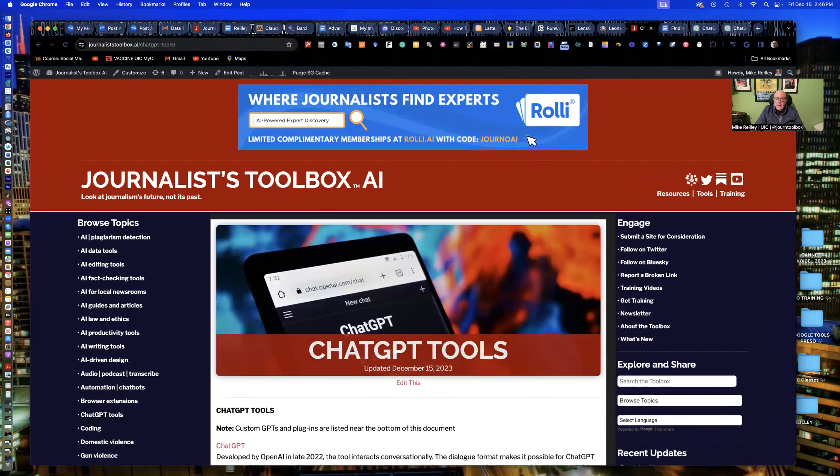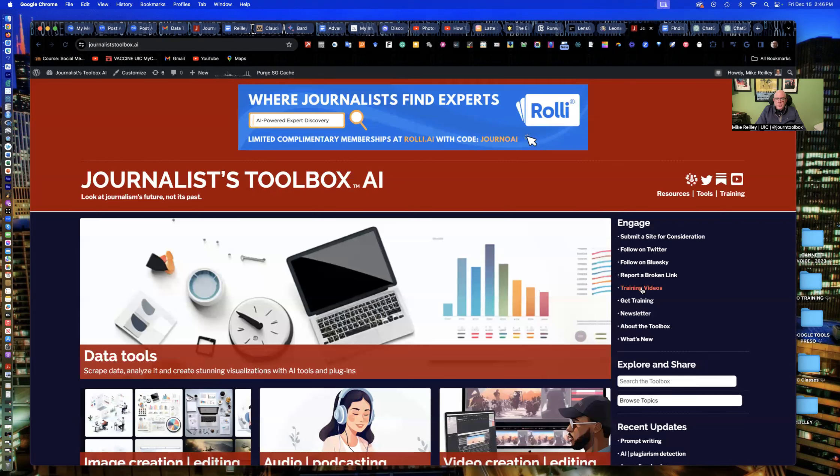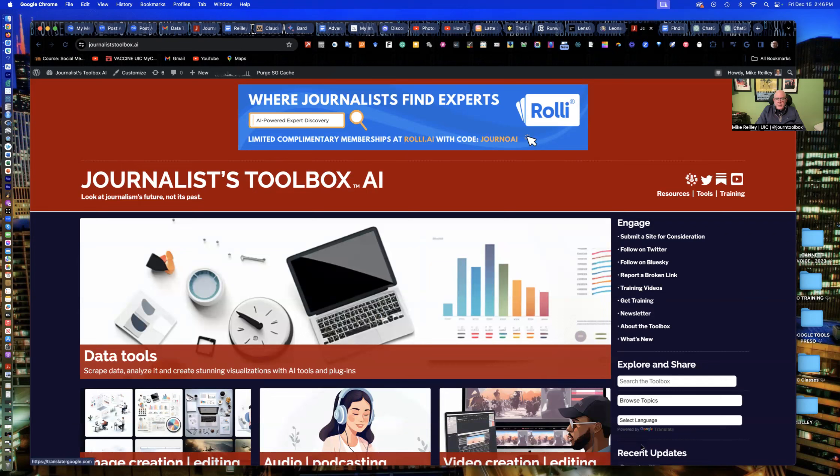That's all I have for now. Touch base with me on a future training video. I've got more than 100 of them up on our training videos link right here off the side of the Journalist Toolbox. Take care, everybody.